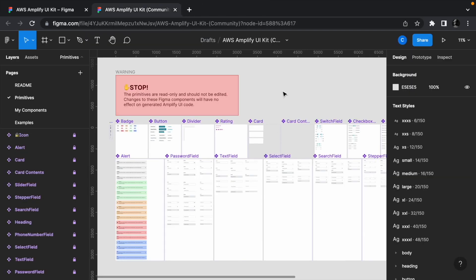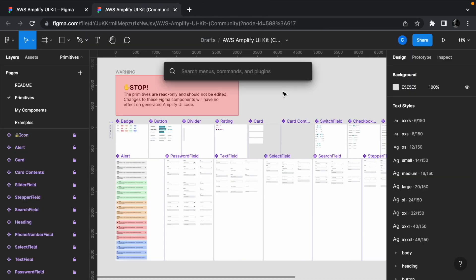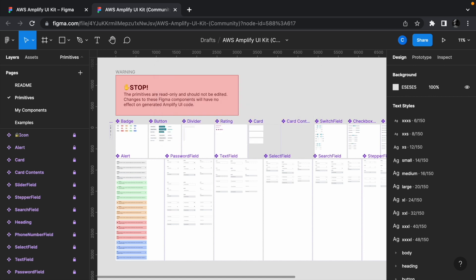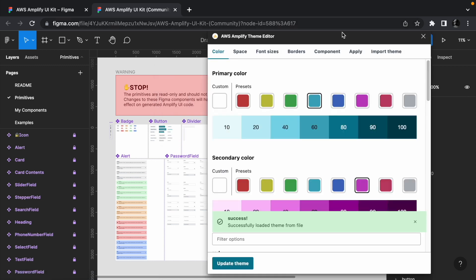Now back to the Figma project, press command slash to bring up the Figma command palette. Search for AWS Amplify theme editor and open it.